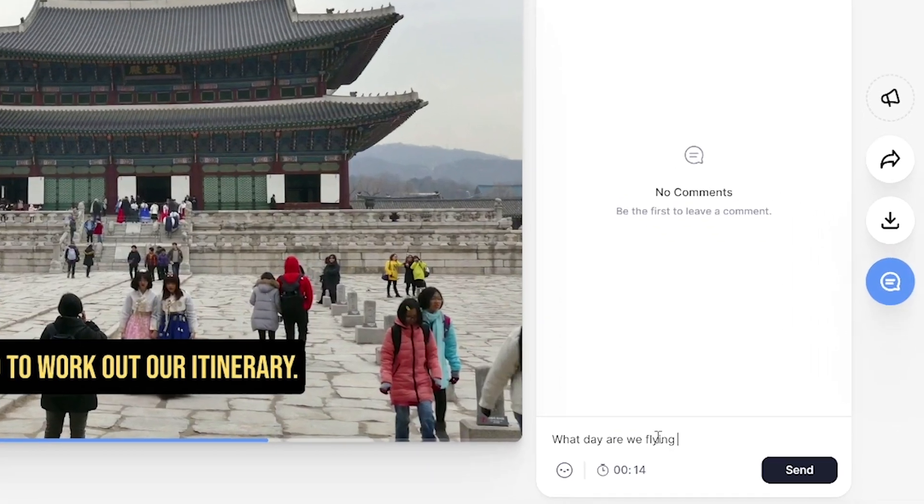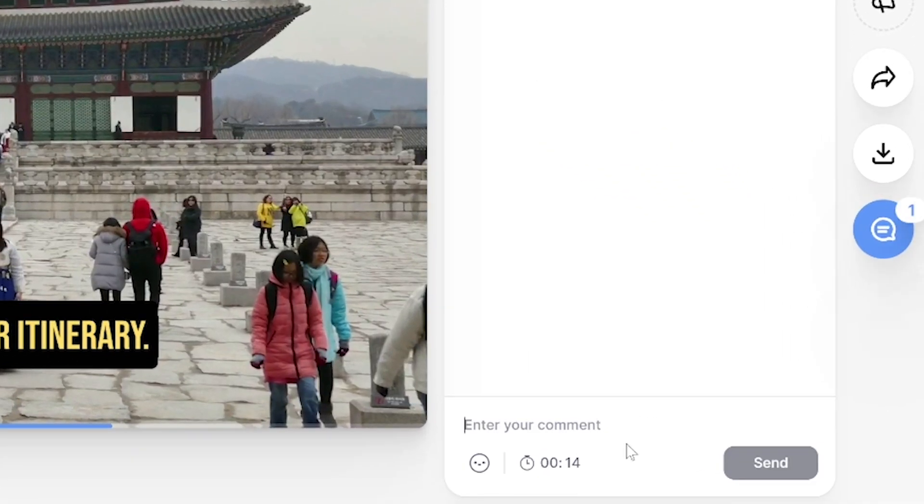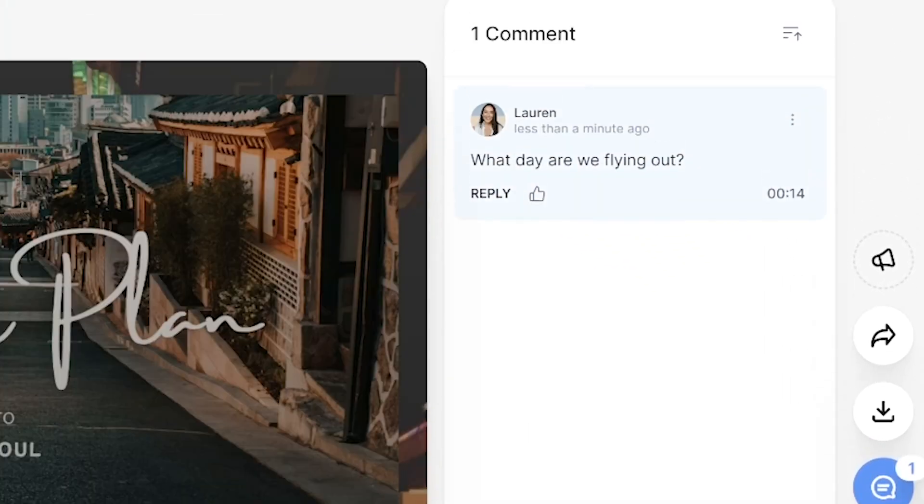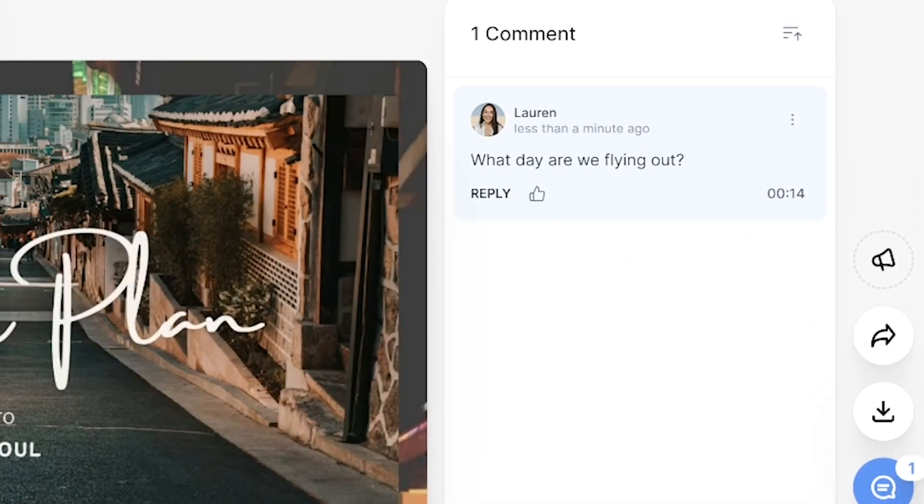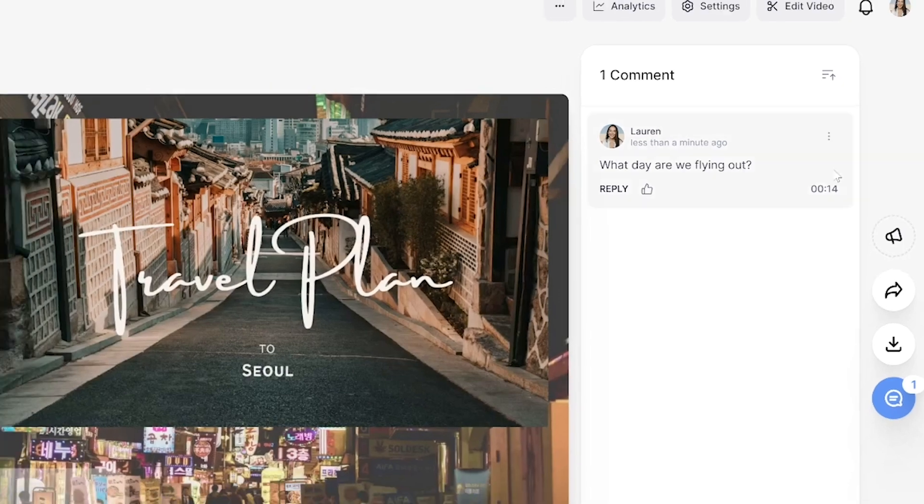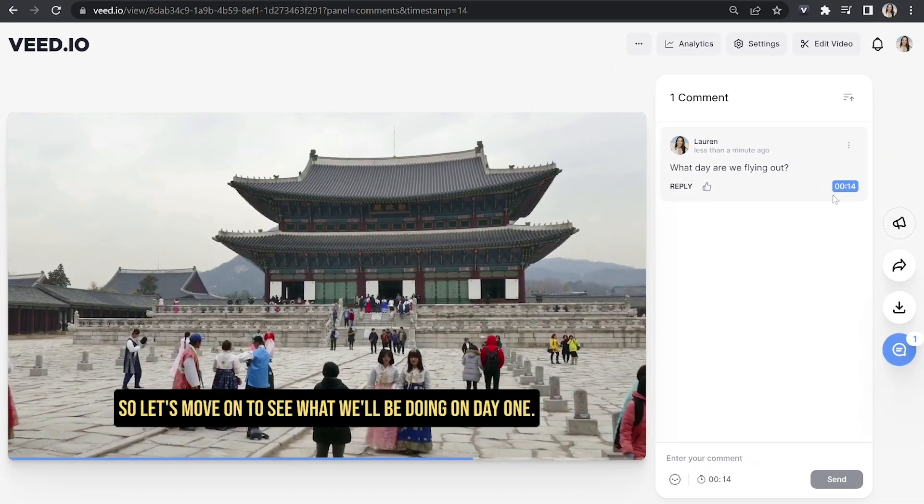So once you share this link with them, they can write in the chat tab, they can fill in the timestamp. And then once you click on it, it's going to take you to that part of the video so you can see what they're referencing.